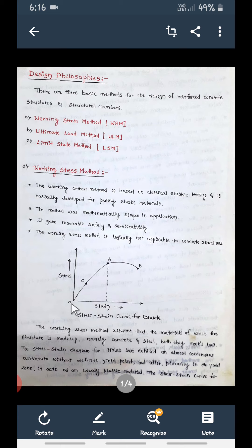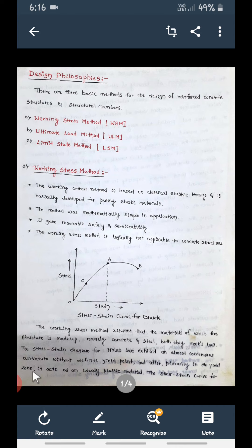If you see the stress-strain curve for concrete — with strain on the x-axis and stress on the y-axis — as stress increases, strain also increases in a curve, not a straight line. There is no neck formation as there is in steel's stress-strain diagram. The Working Stress Method assumes that both concrete and steel obey Hooke's Law. Steel does obey Hooke's Law, but concrete, being a brittle material, does not — yet we assume both are elastic to apply this method.